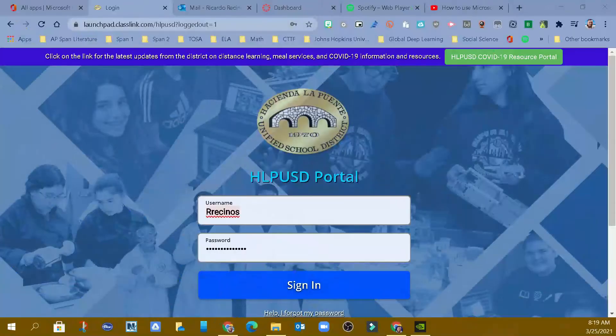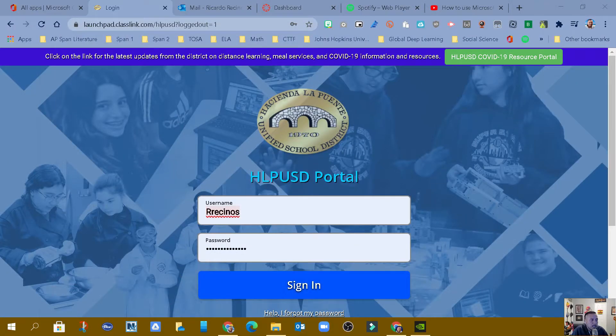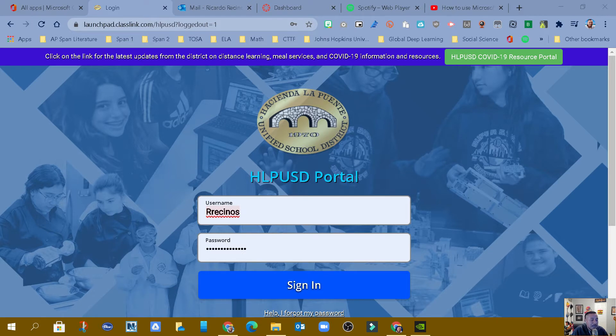Hello, Hacienda La Puente. This is Ricardo, one of your tectosas, and we want to show you how to access Adobe Cloud from ClassLink.